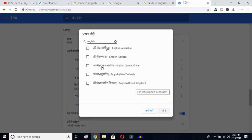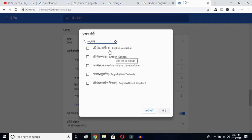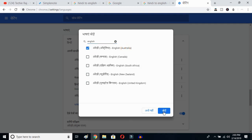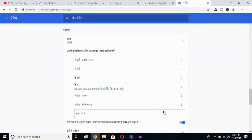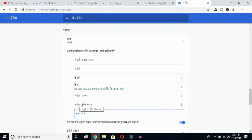I've already selected United States, so it's not showing up here. I'll select Australia and click the OK button. So I've now selected English (Australia).